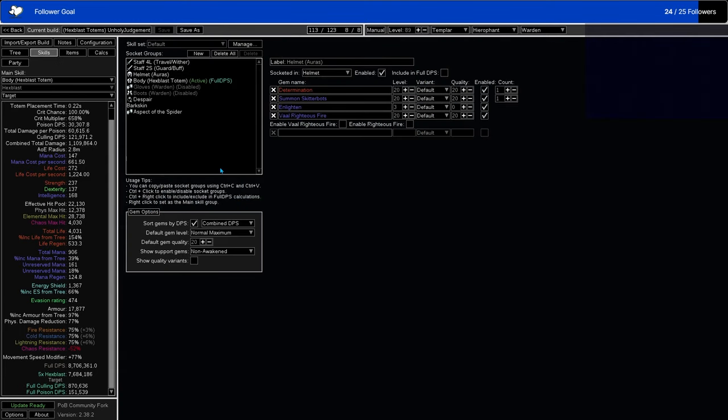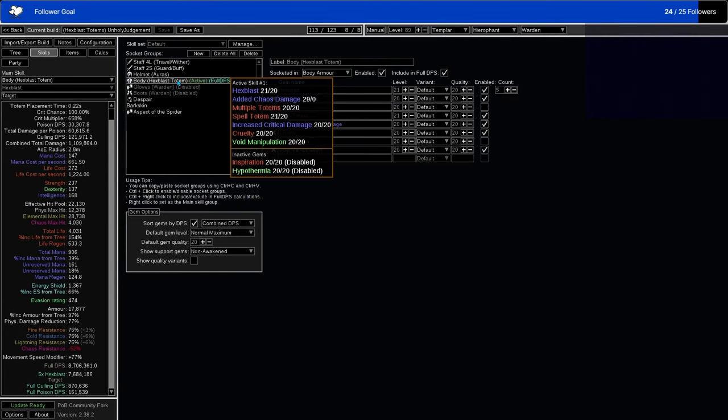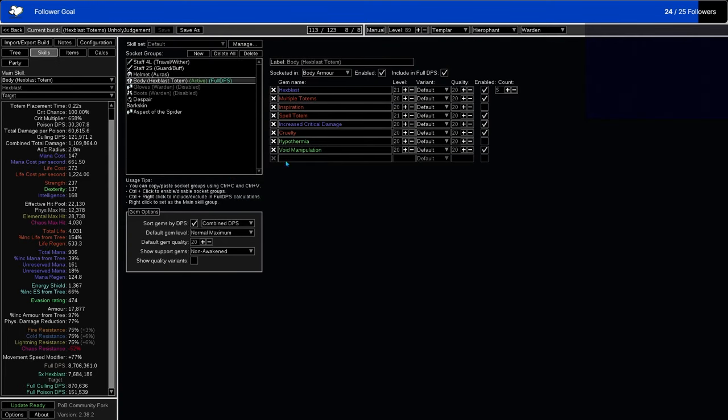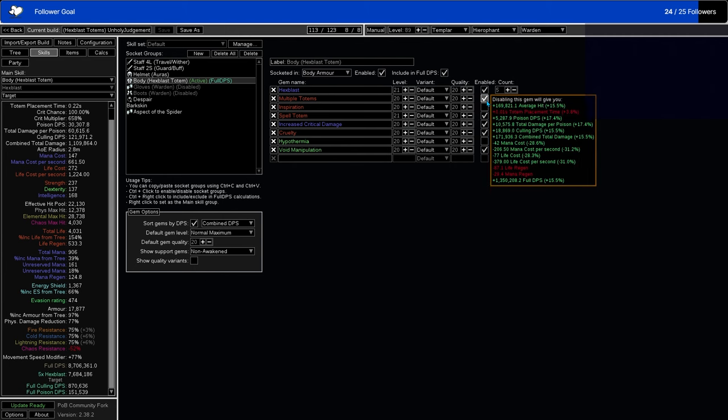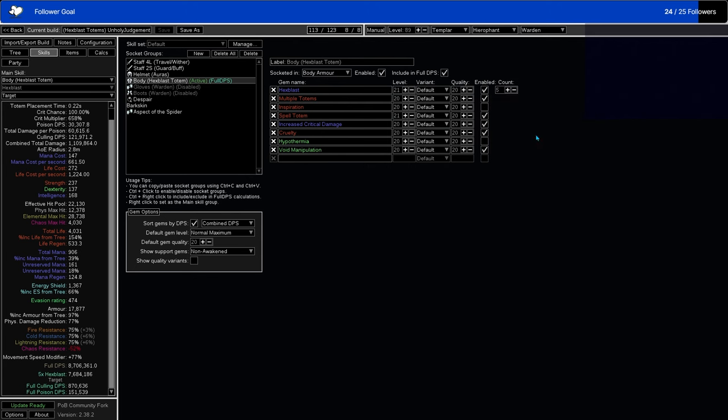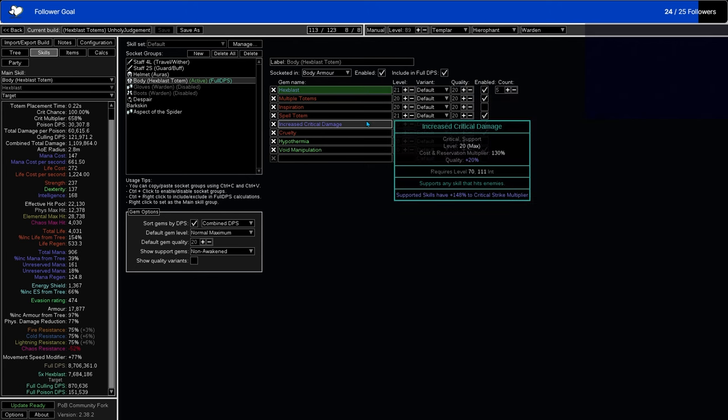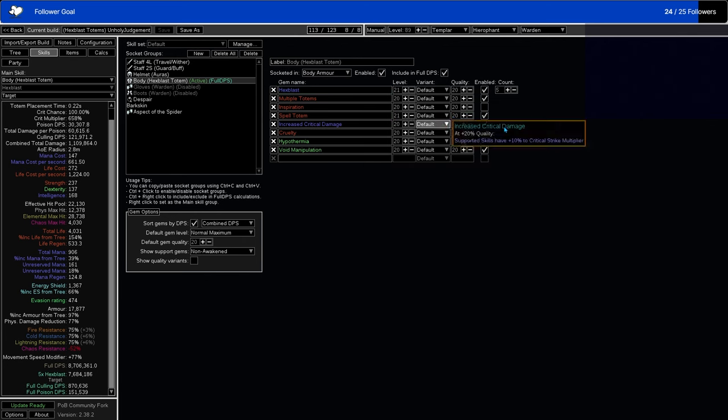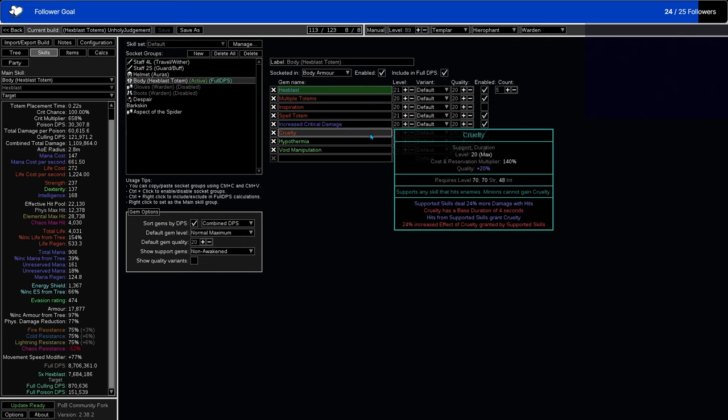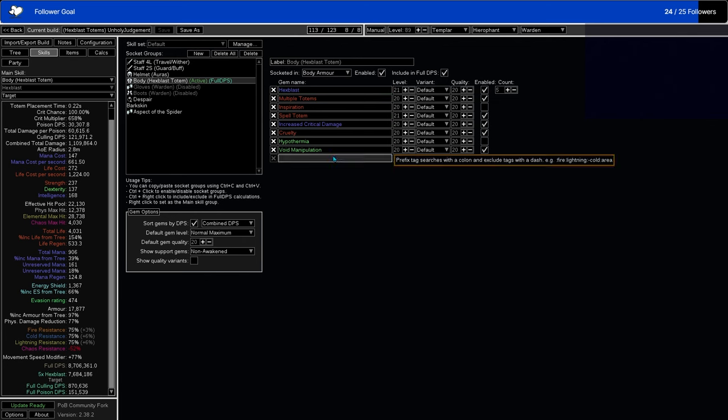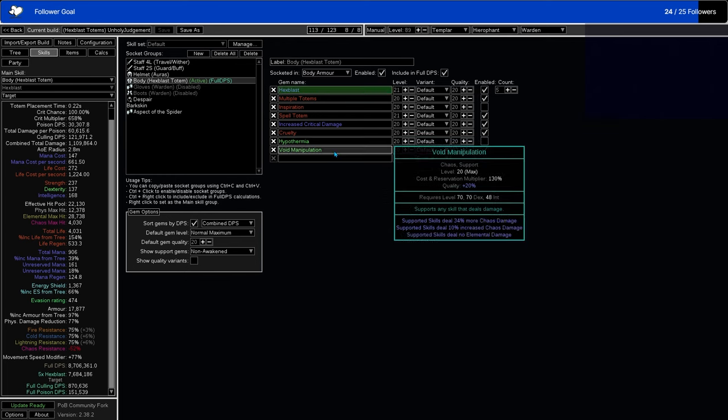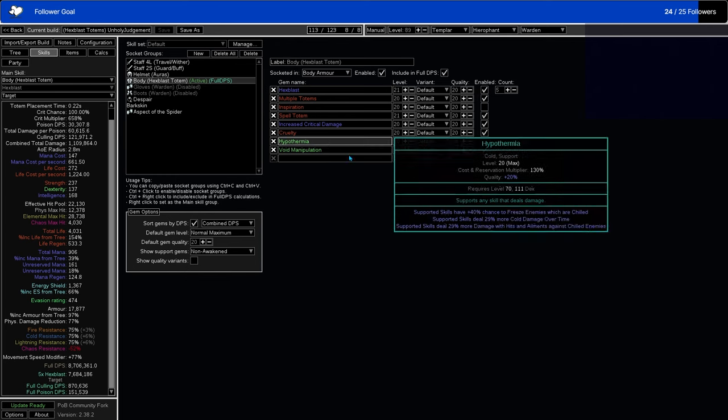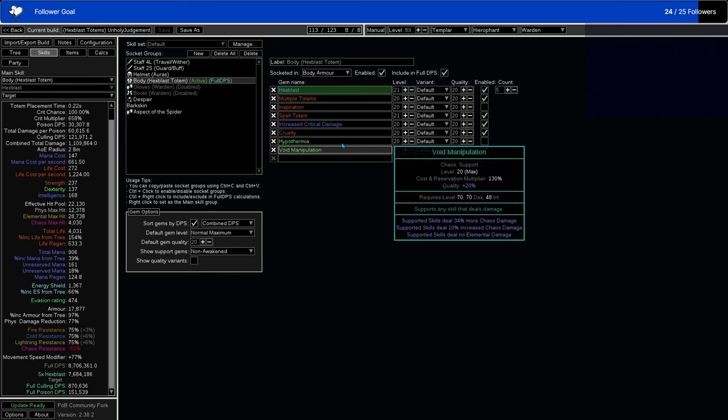So we're going back to Skills. We finally have our Hex Blast here. So we have Hex Blast with Spell Totem support because it's a totem. We have Multiple Totem support because it's a totem. Then we have Increased Critical Damage support, because we already have a maximum crit chance, so crit multi is the most important thing to us right now. Cruelty just because more damage with hits. And then the Void Manipulation Hypothermia, which I talked about earlier, which you can swap between. Most people will be using Void Manipulation only unless they have a support who gives them elemental damage.